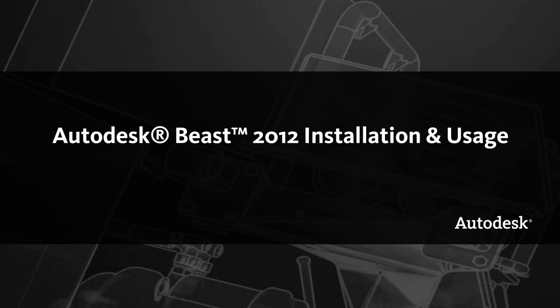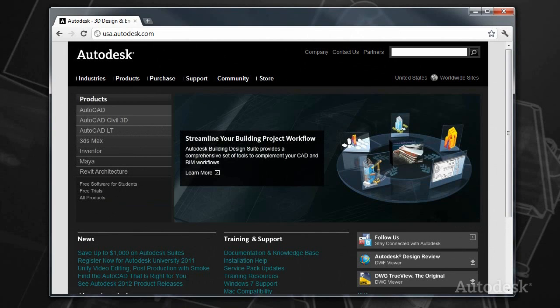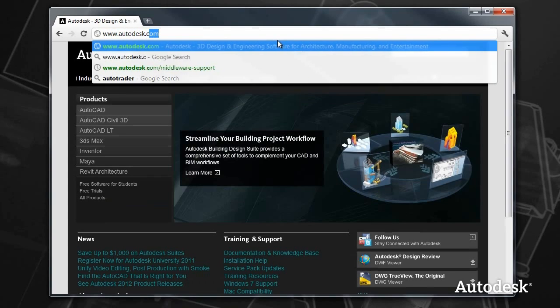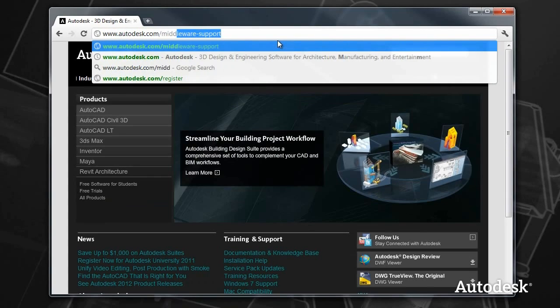Welcome to this guide on installing and getting started with Autodesk Beast. Beast is available with the rest of the middleware at the middleware support web page www.autodesk.com.